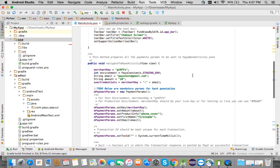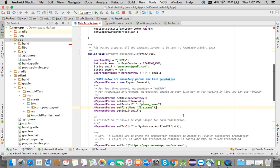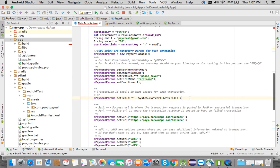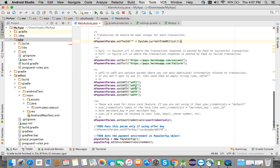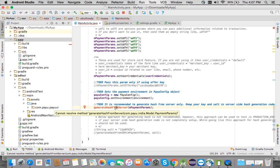Here we are setting a merchant key and taking up email, amount, and all the important parameters. We are setting these parameters in a PaymentParams object and collecting all the required fields.